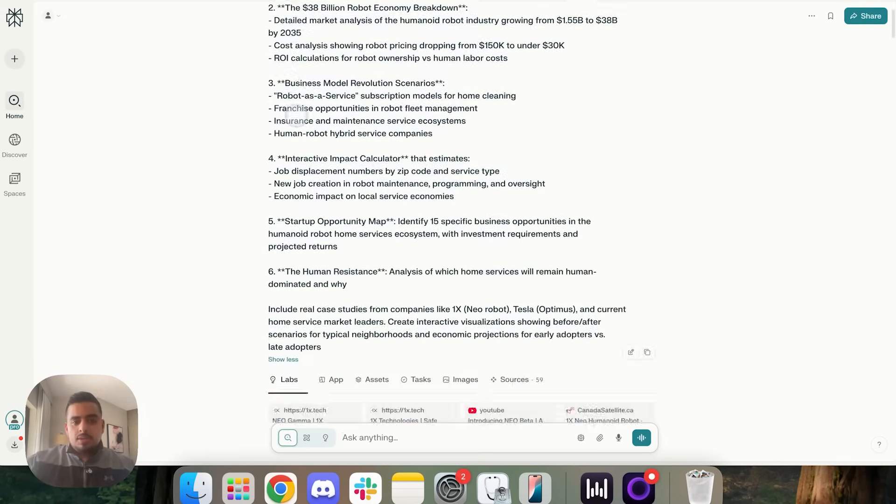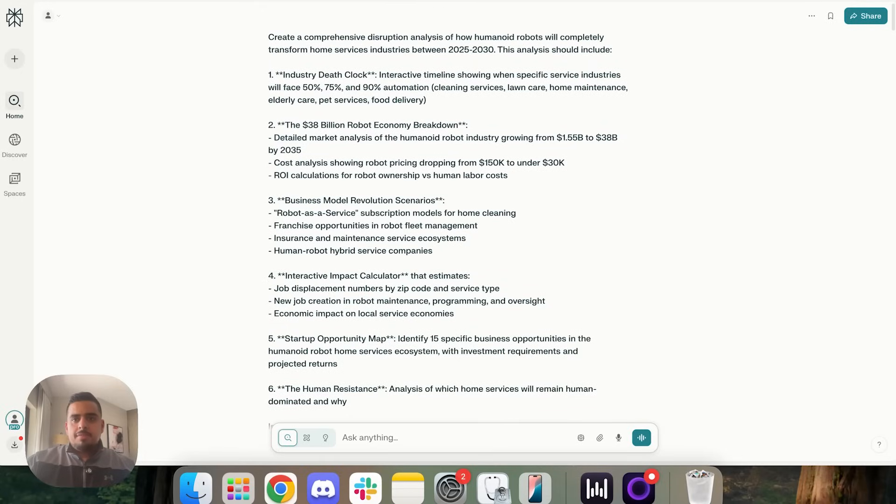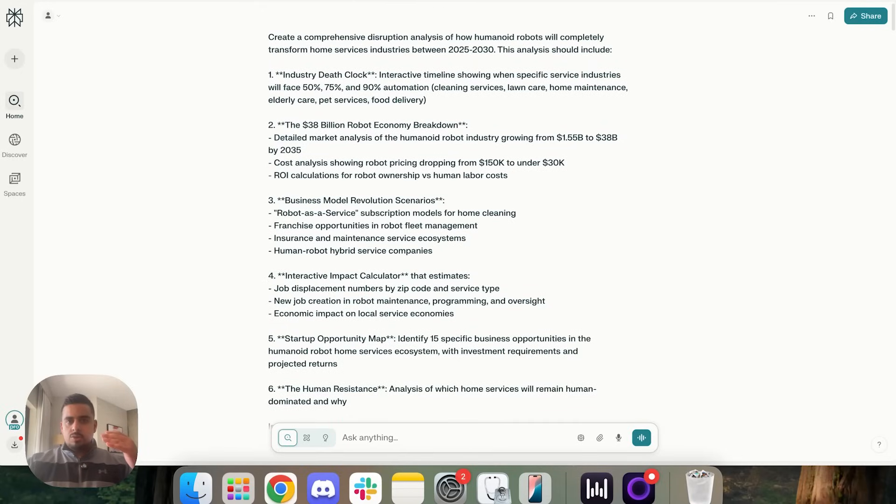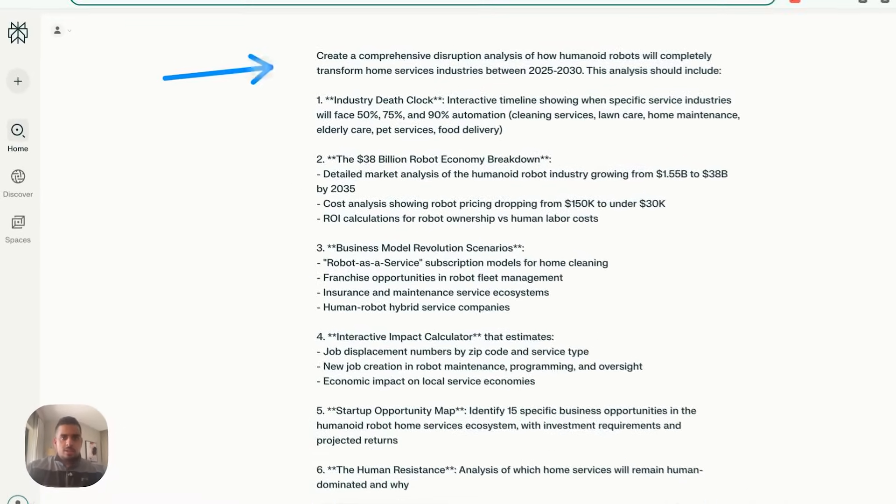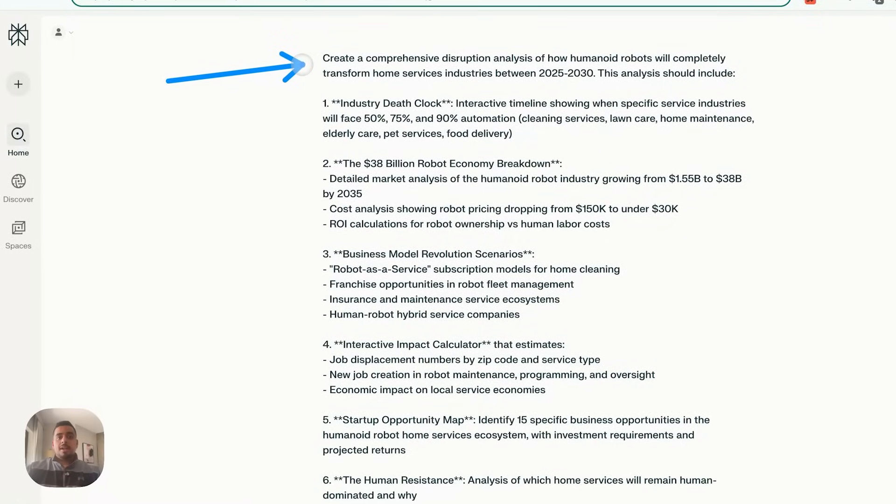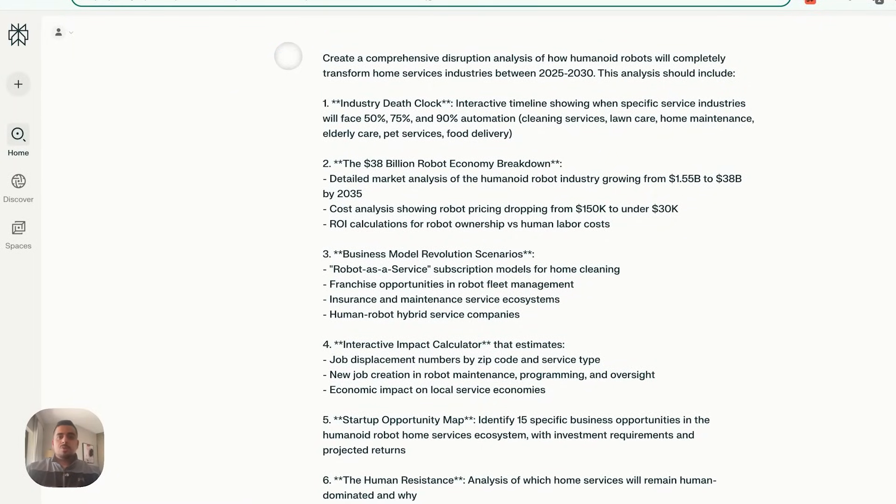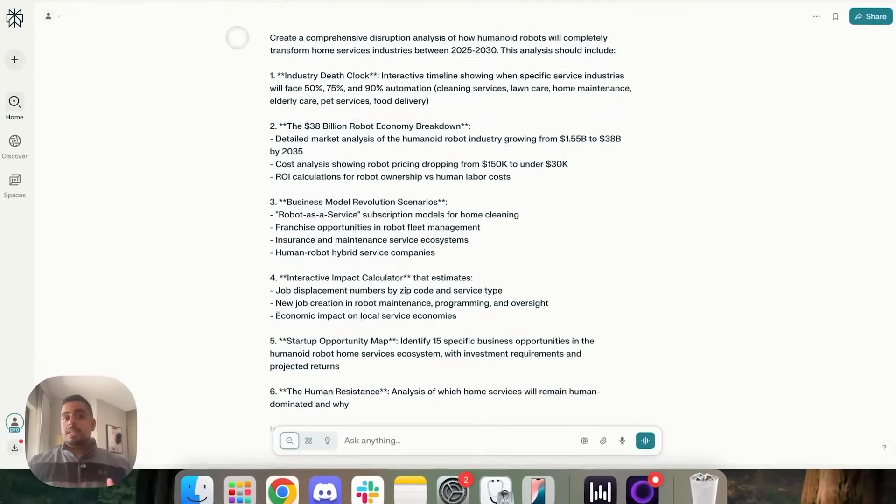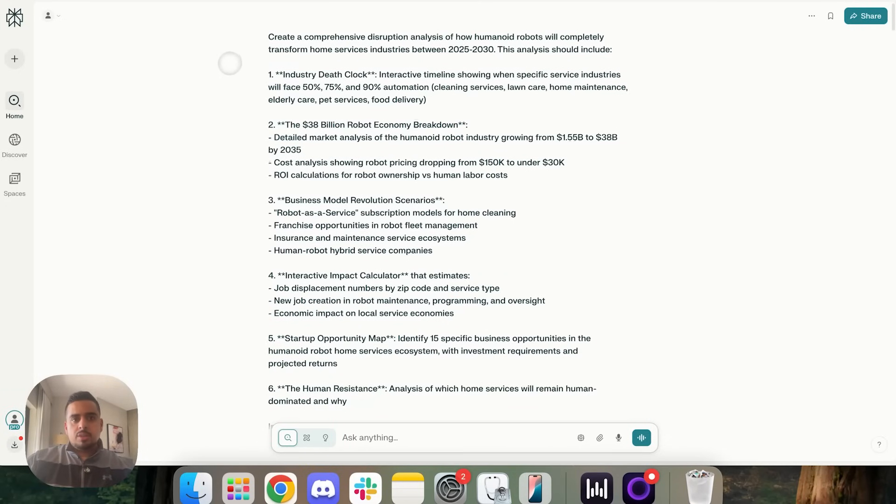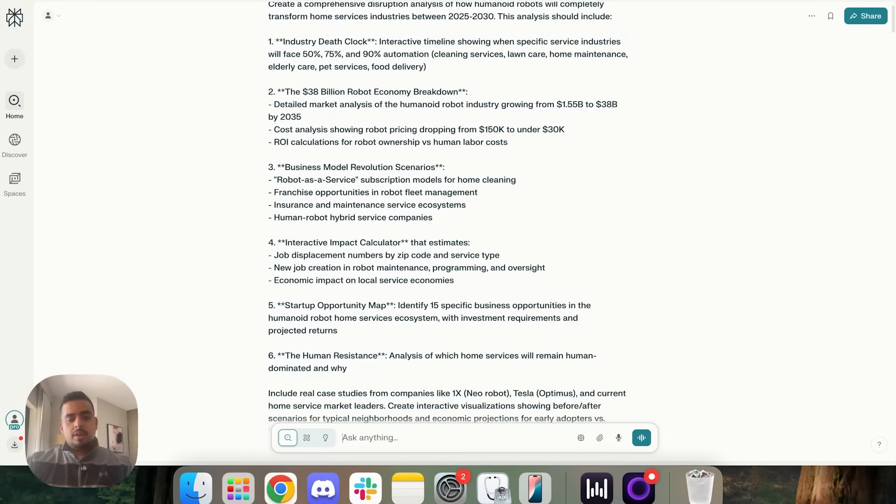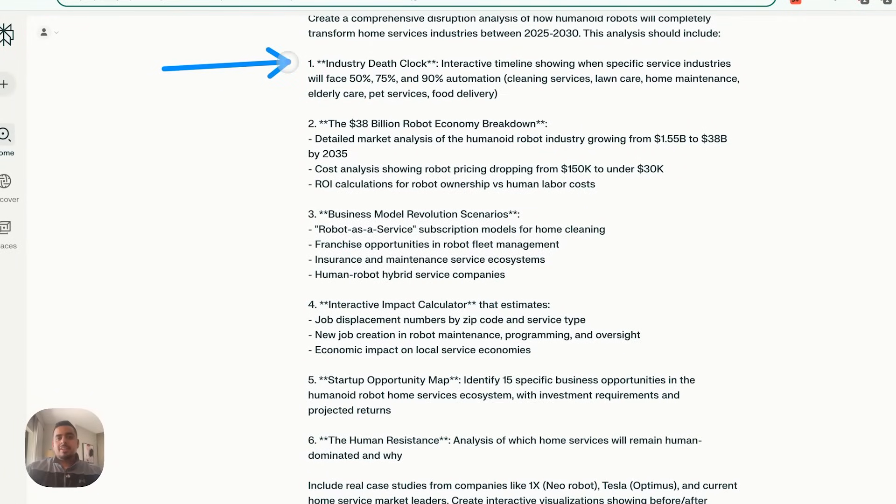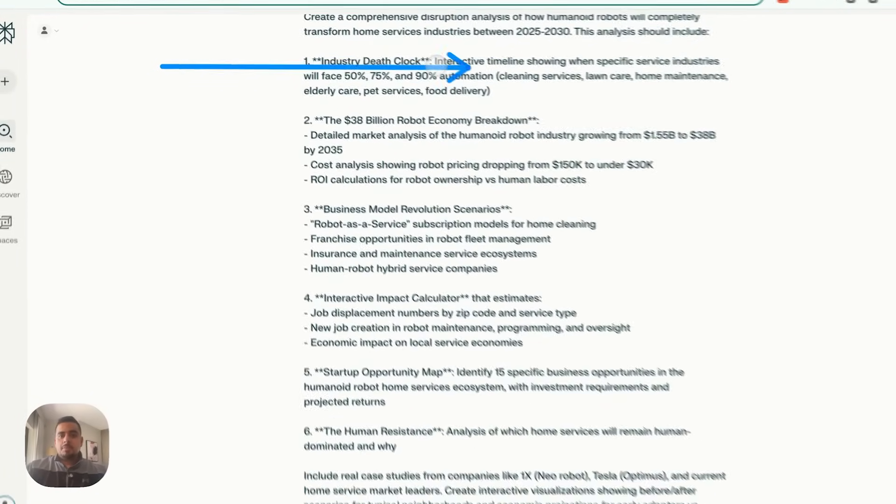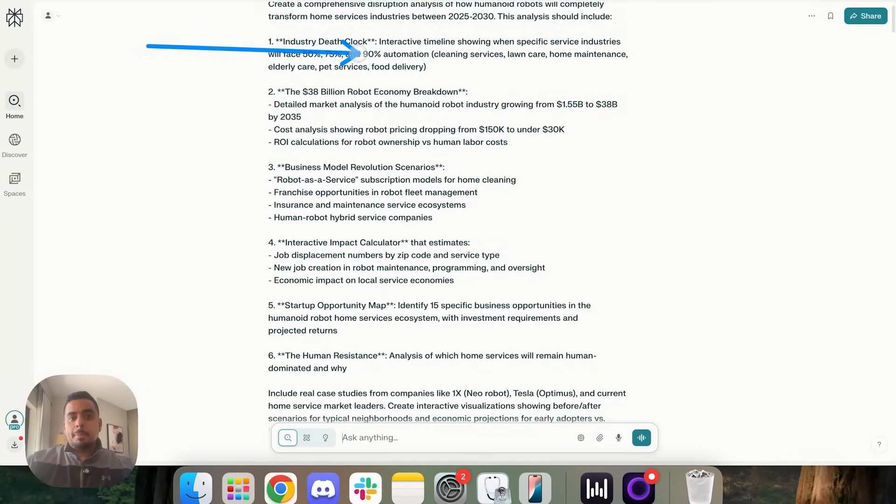You'll notice that all my prompts are pretty beefy. And at the very end, I put together a prompt structure cheat sheet that you can use to better structure your prompts if you want to be able to use this feature. So for the very first one, we said create a comprehensive disruption analysis of how humanoid robots will completely transform home services between 2025 and 2030.